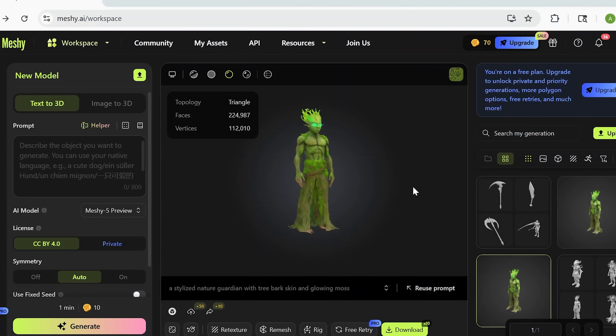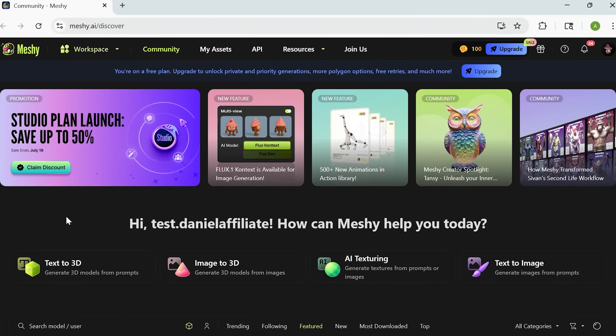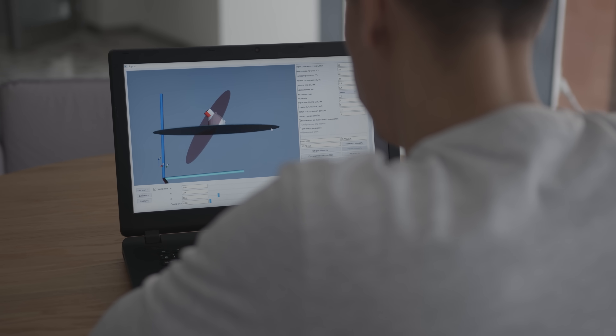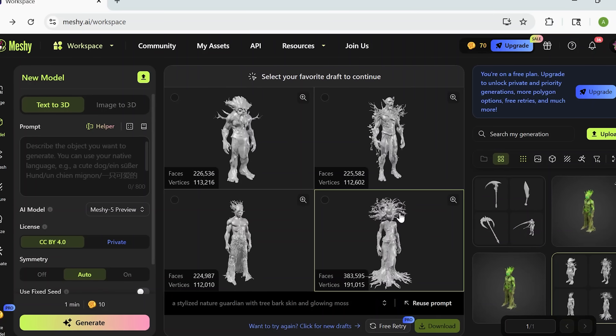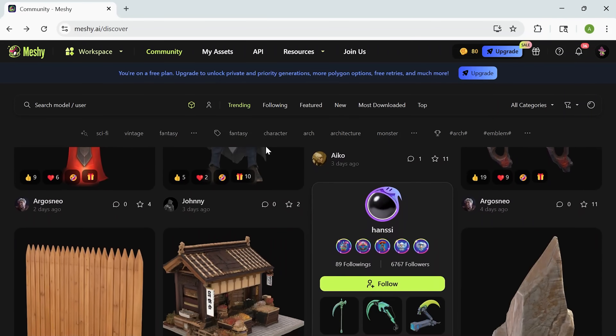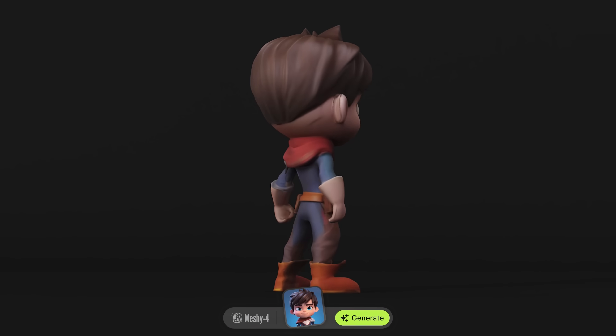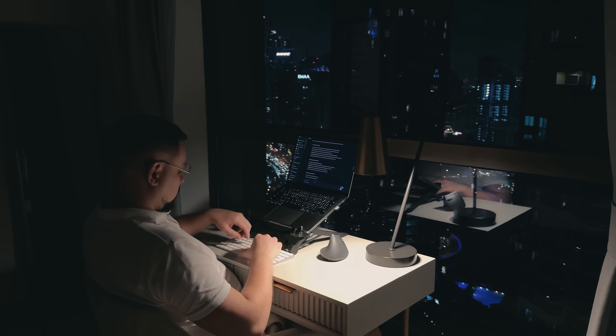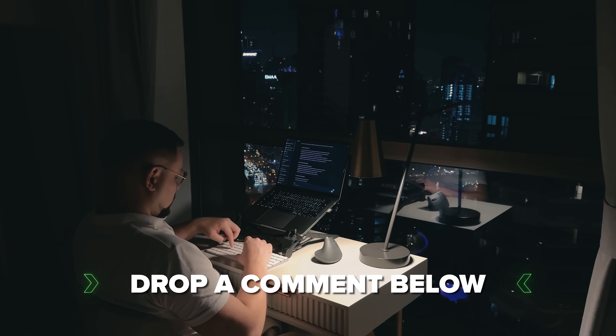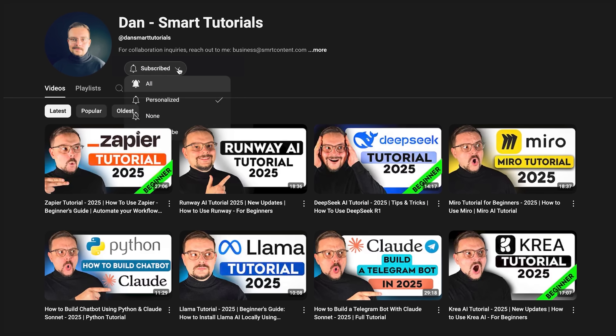If you've ever wanted to design characters, props or entire scenes but didn't know where to begin, Mesh makes that first step incredibly easy. Traditional 3D tools can be intimidating, especially if you're not a technical artist. But with Mesh you just focus on the idea — describe it, or upload a sketch, and Mesh brings it to life in full 3D. No complicated setup, no steep learning curve. Just a fast creative process that makes 3D feel accessible, even if you've never done it before. If you're excited to try it out, or if you've already used it and have some thoughts to share, drop a comment below. I'd love to hear your experiences. Don't forget to hit that like button if you found this video helpful, and subscribe for more tutorials. Thanks for watching, until next time!